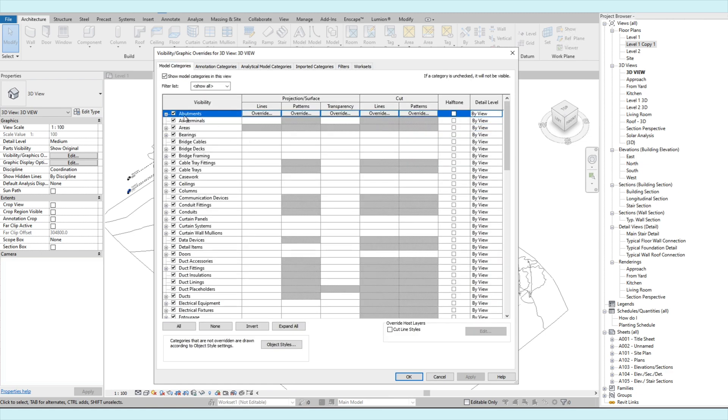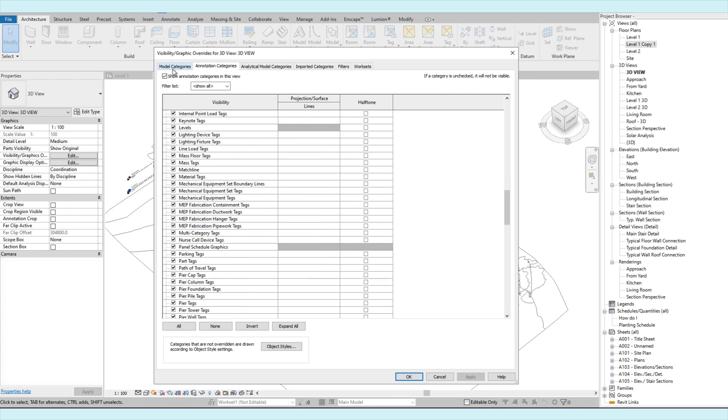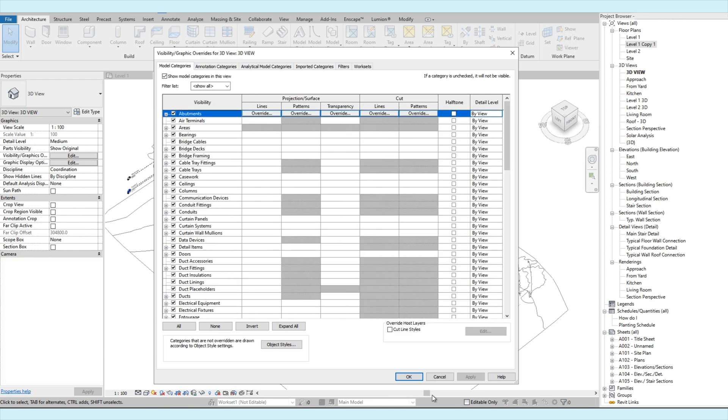So usually, the most used categories will be the model and the annotation categories.